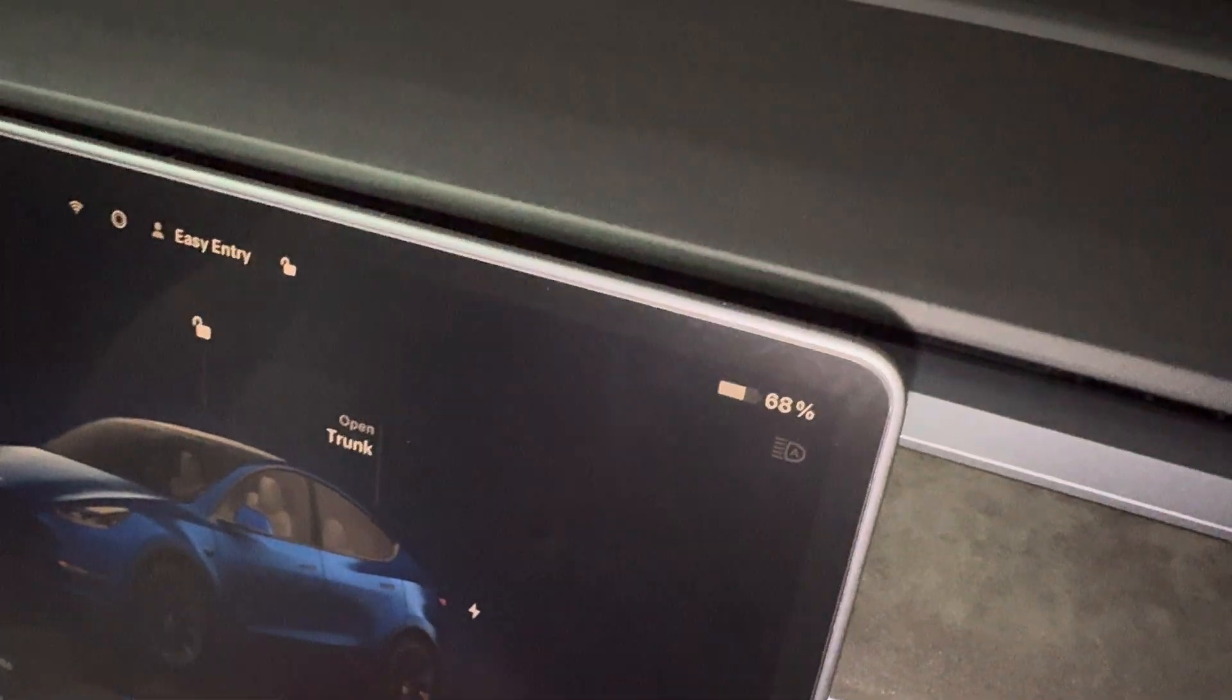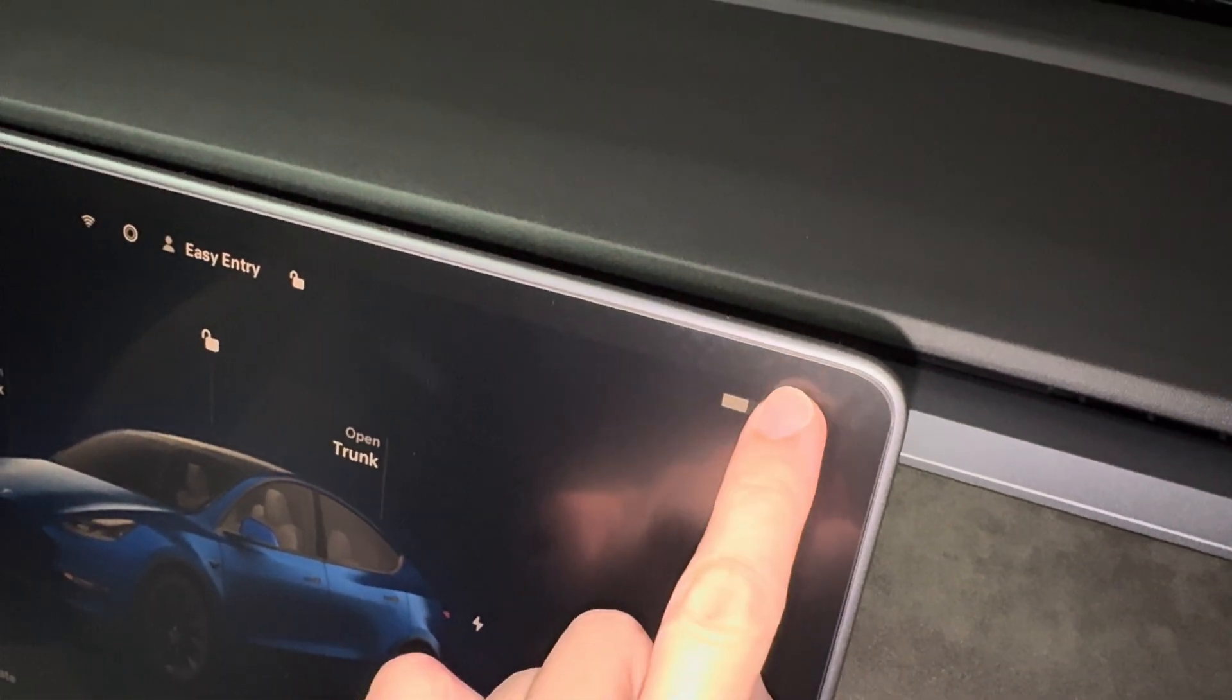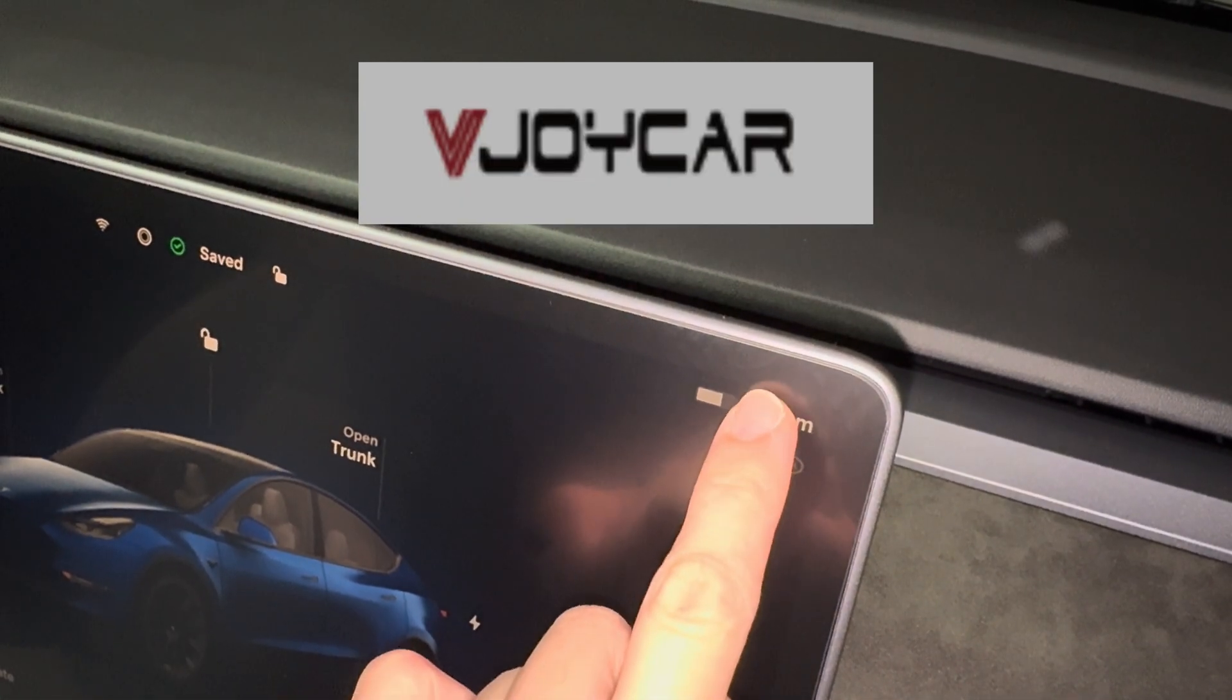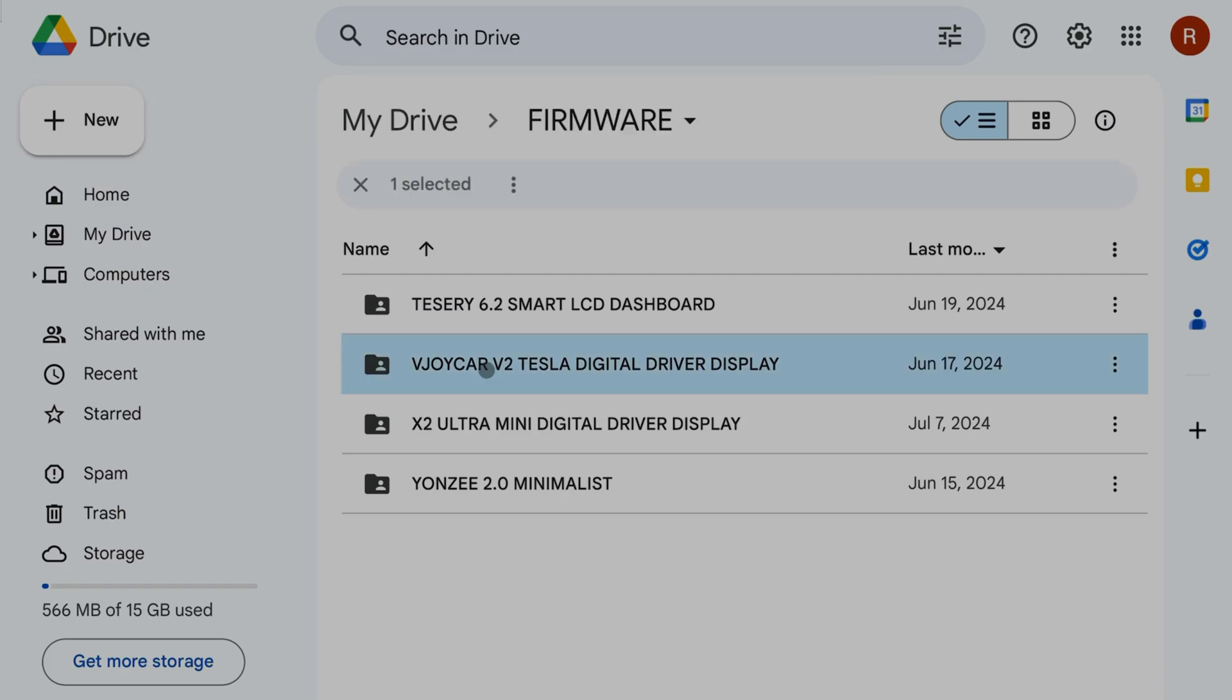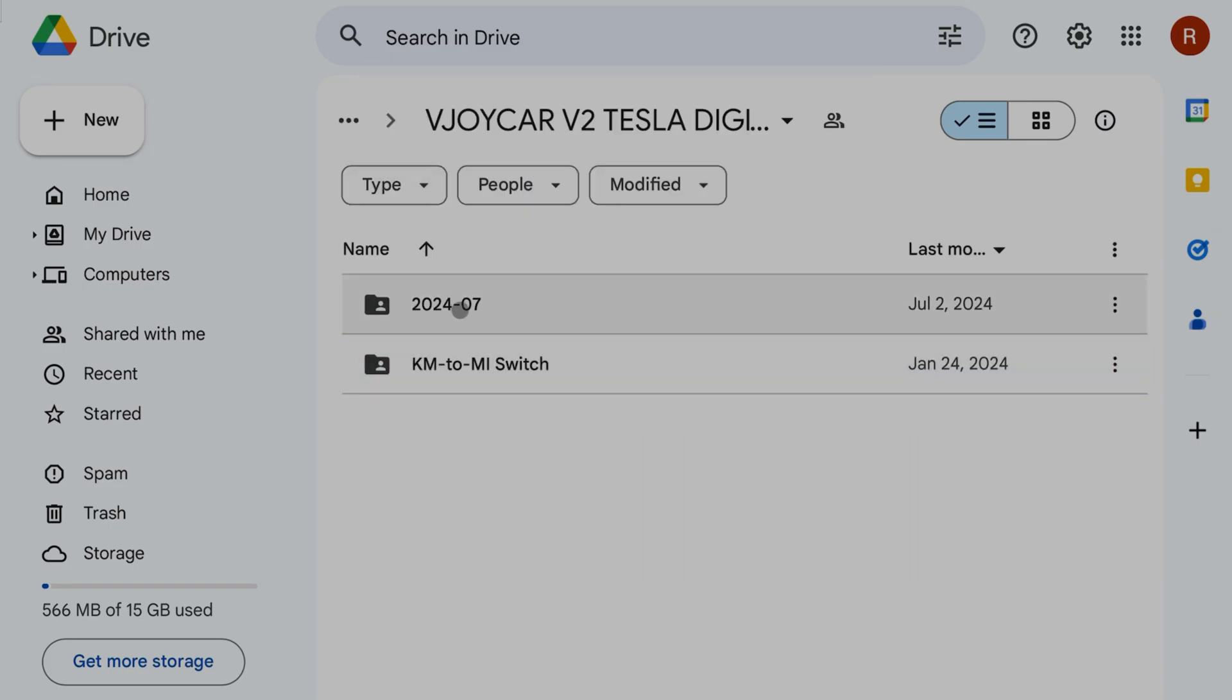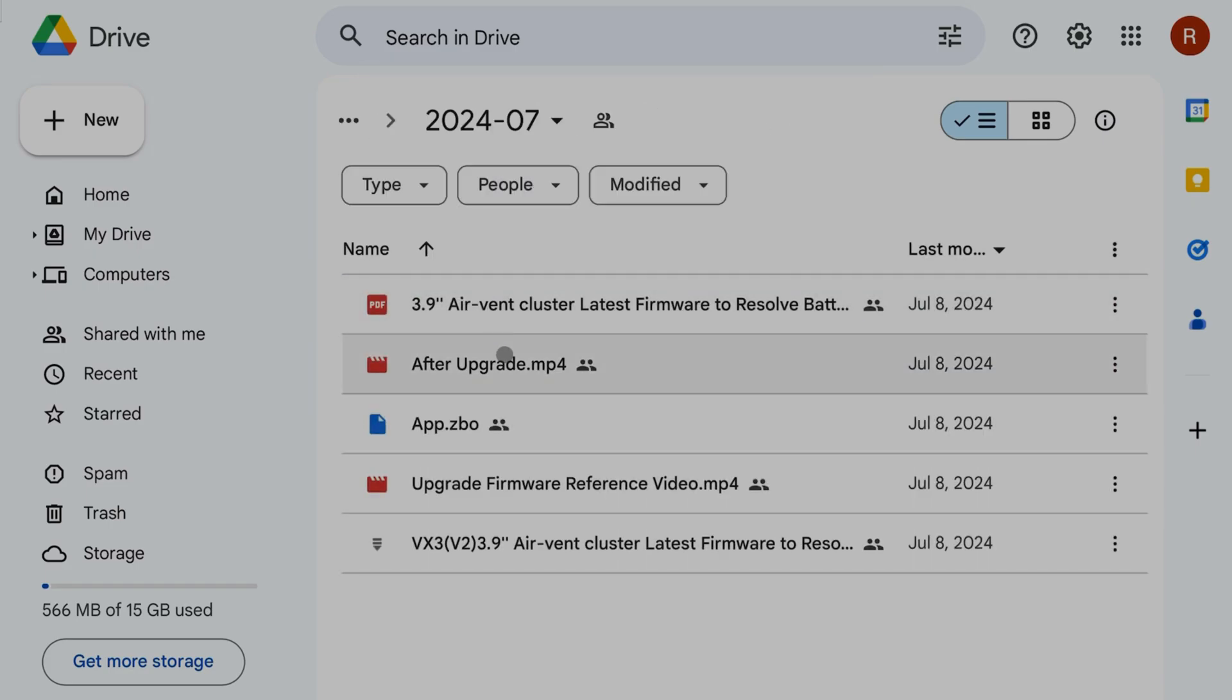Big thanks to the team at vjoycar who supplied this firmware update. A bit late to the party, but a welcome update nonetheless.